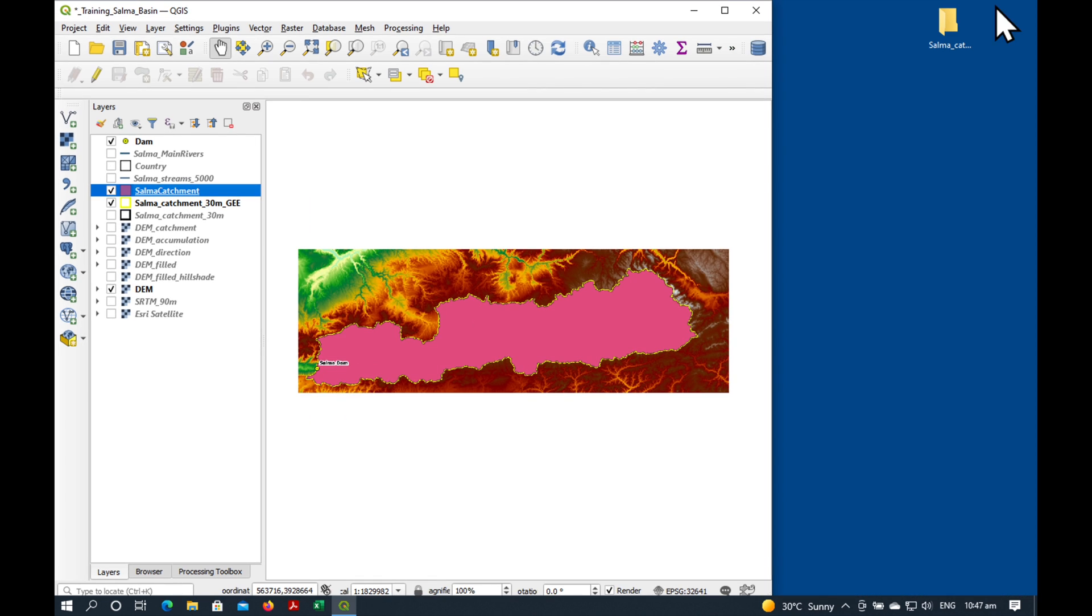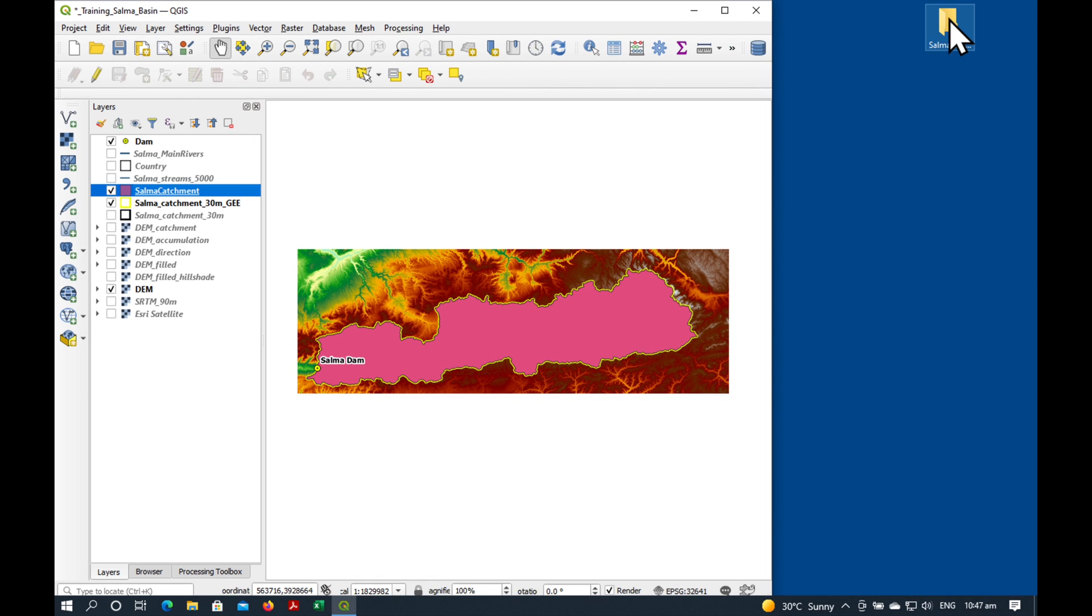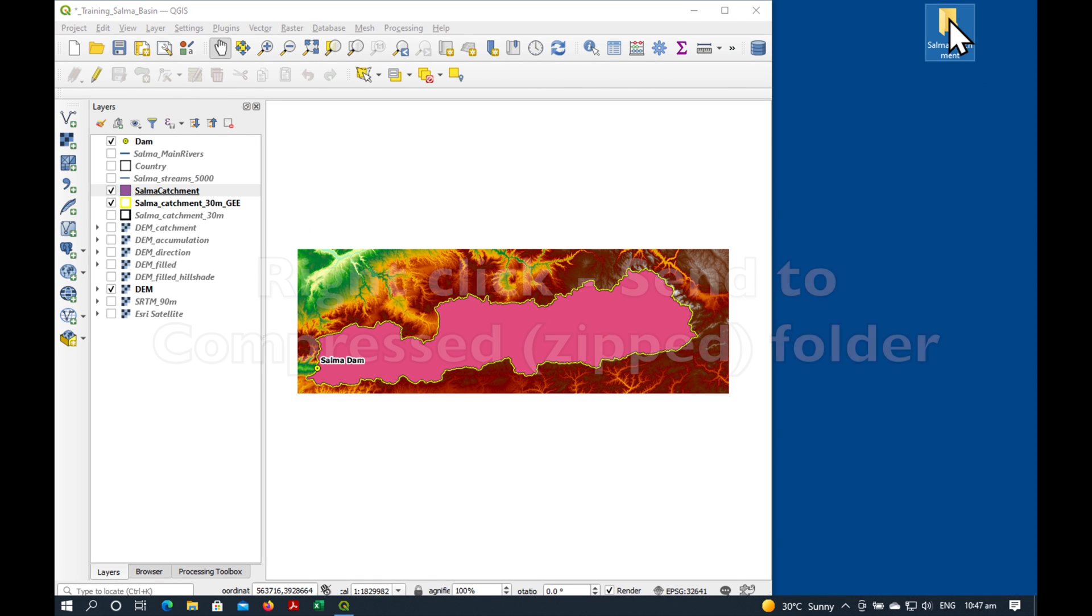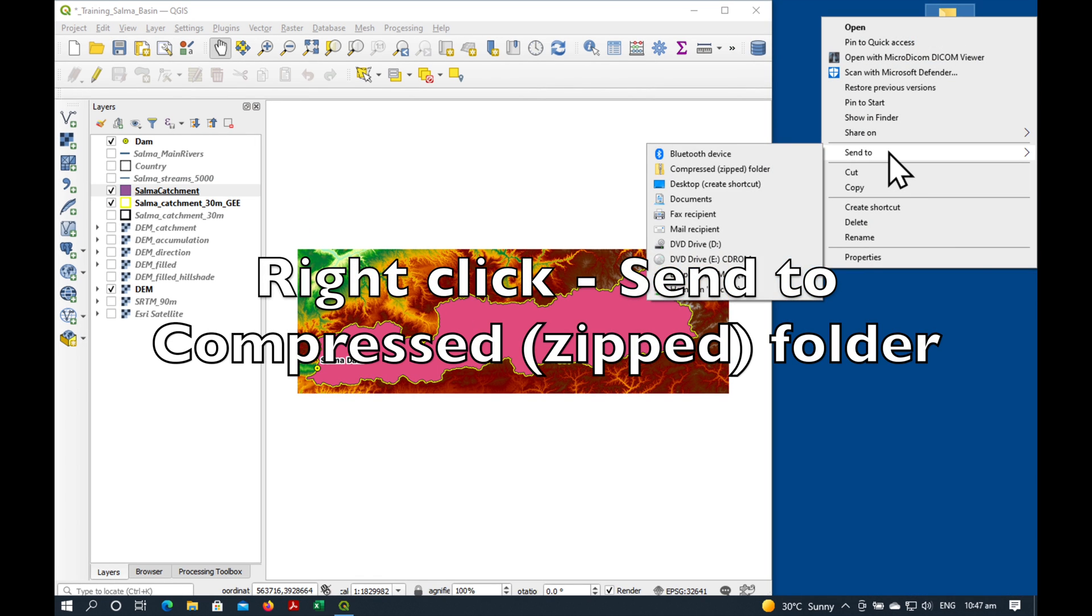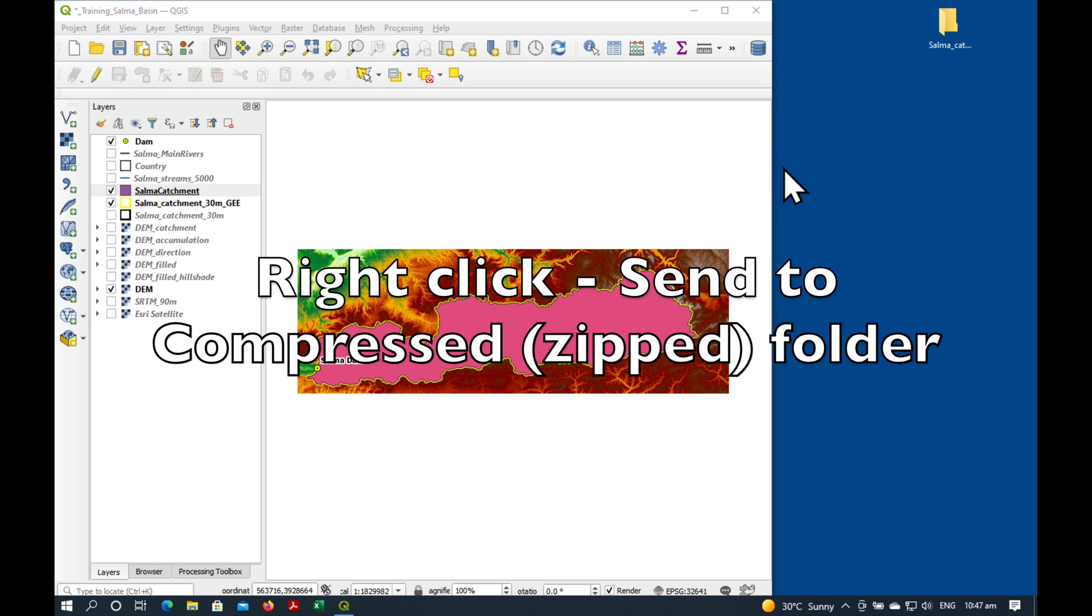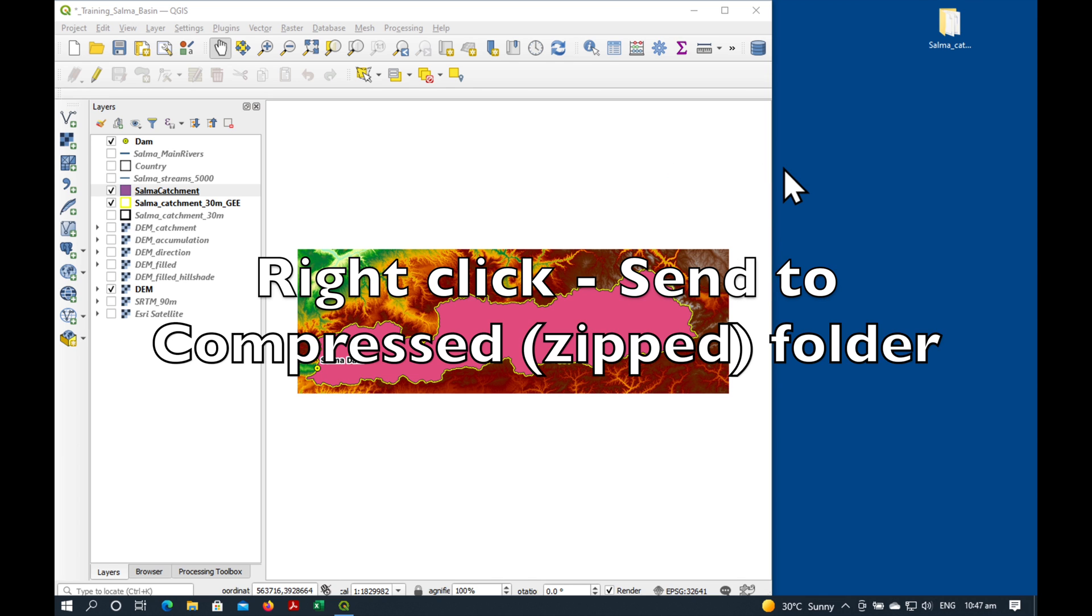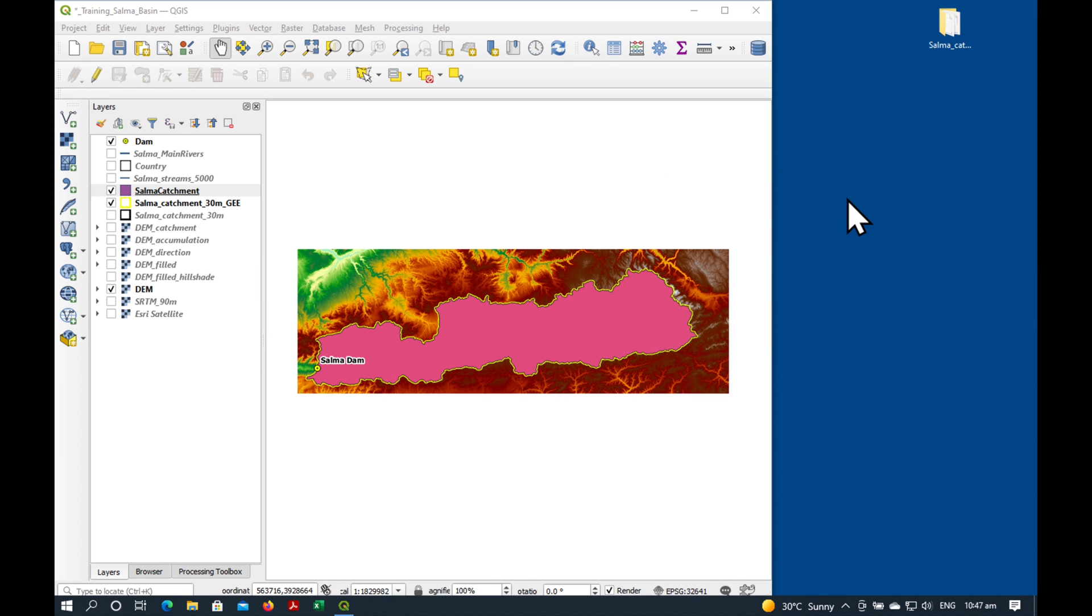The next thing we need to do is to zip it. So I'm just going to right click Send to Compressed Zip Folder. That's it. We can now go to the next step.